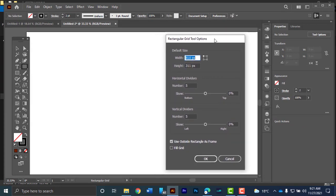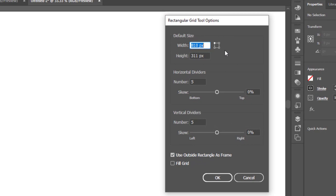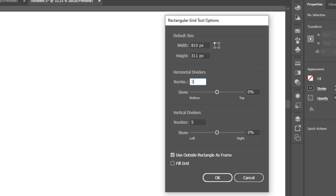So basically here is where you outline the number of rows and columns that you want. What is important is if you want a table with four rows, you want to be sure that the horizontal divider or the rows here are not four, they are three. Because Adobe Illustrator happens to add an extra row by default. So if you want four rows, you indicate three. If you want five columns, you indicate four. Basically you minus one.